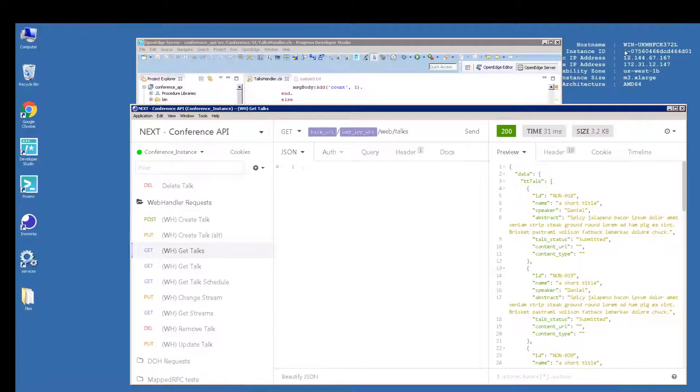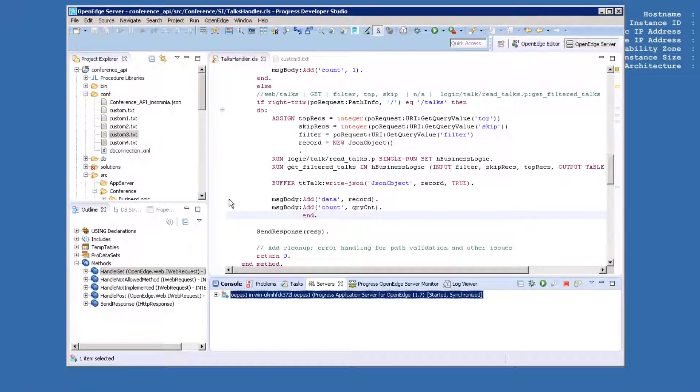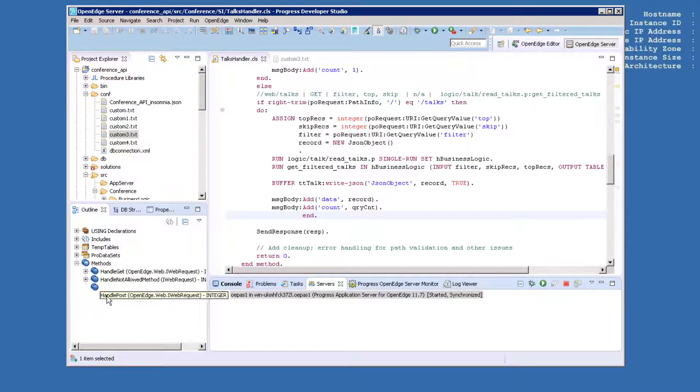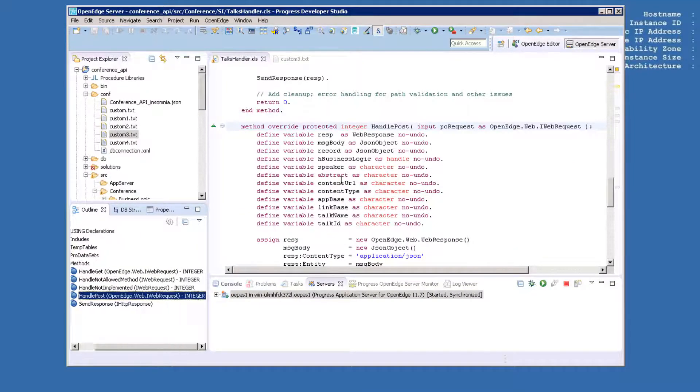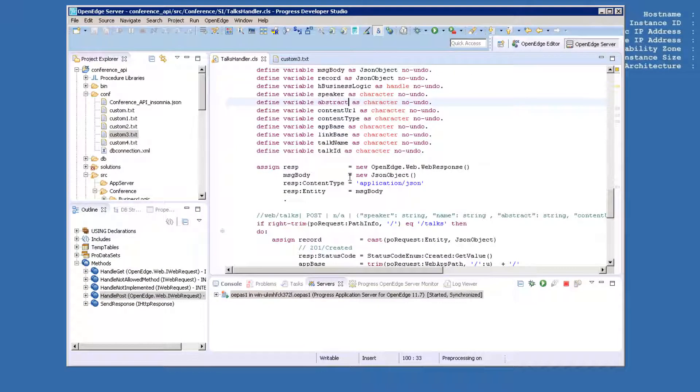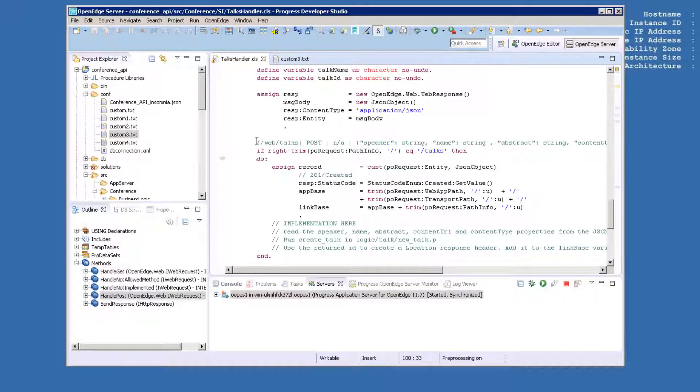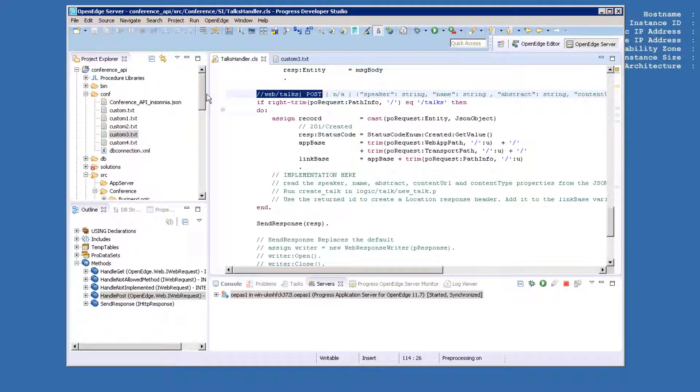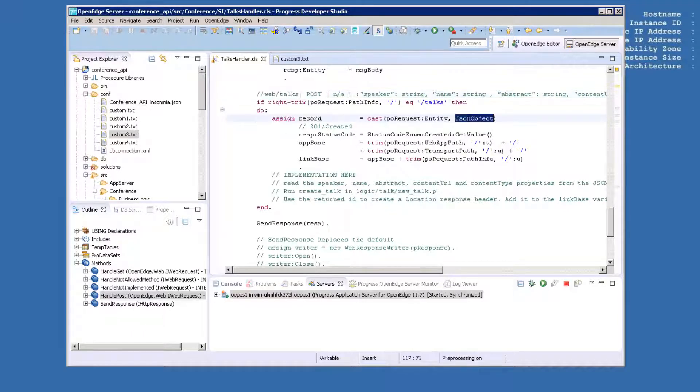Next, we'll customize the web handler even further to allow a post operation to create new talks records. Look again at the talks handler class file and find the handlePost method. Scroll down to the comment that says slash slash web slash talks pipe post. You'll see that the method is stubbed for you, so all you need to do is add appropriate code. For the post method, we'll require a JSON object that contains the data that's used to create a talk record, and we'll acknowledge the creation in an HTTP header of the response. This will show you how to do even more customization of REST services using the web handler.